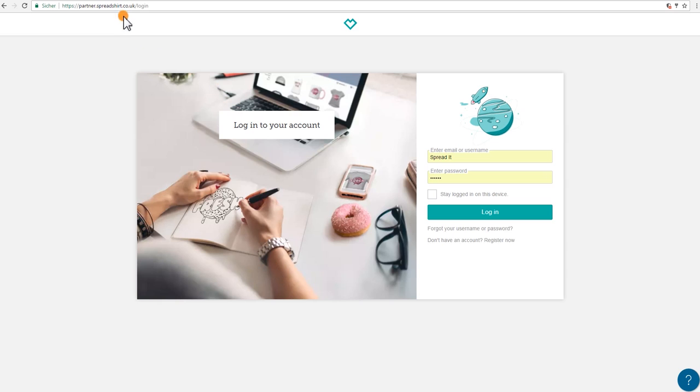First, go to partner.spreadshirt.com or .co.uk and log in with your email or username and password.